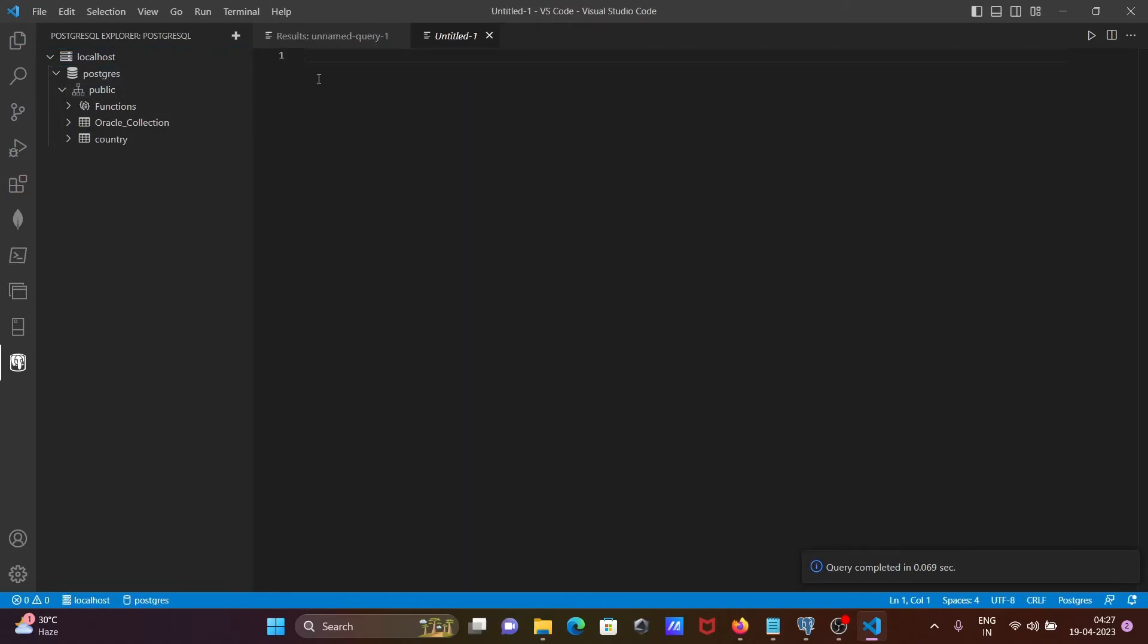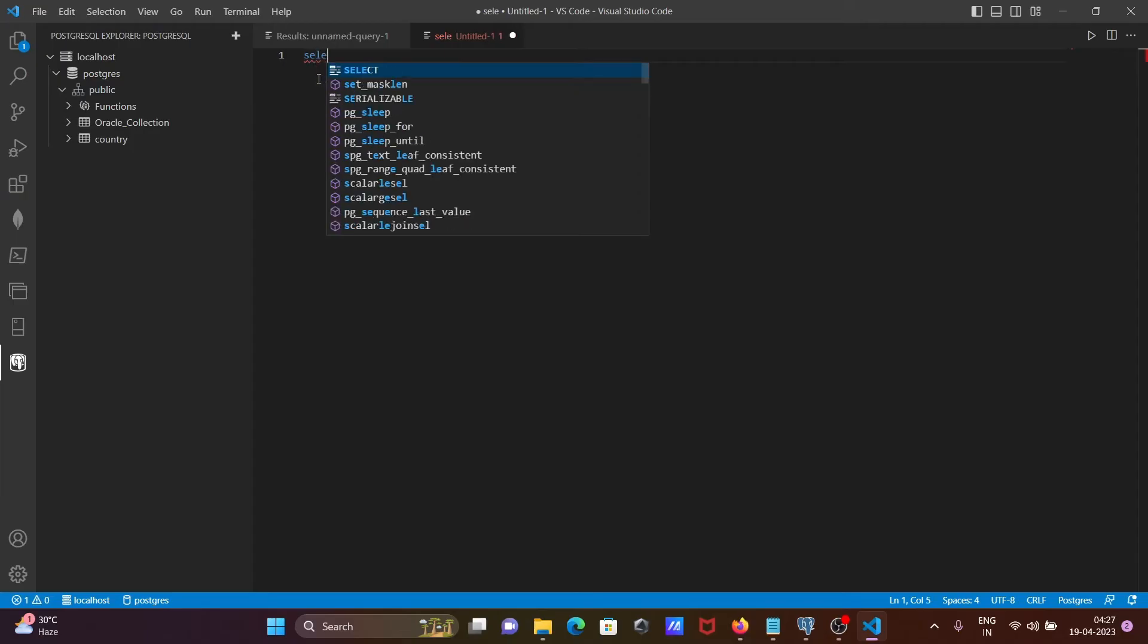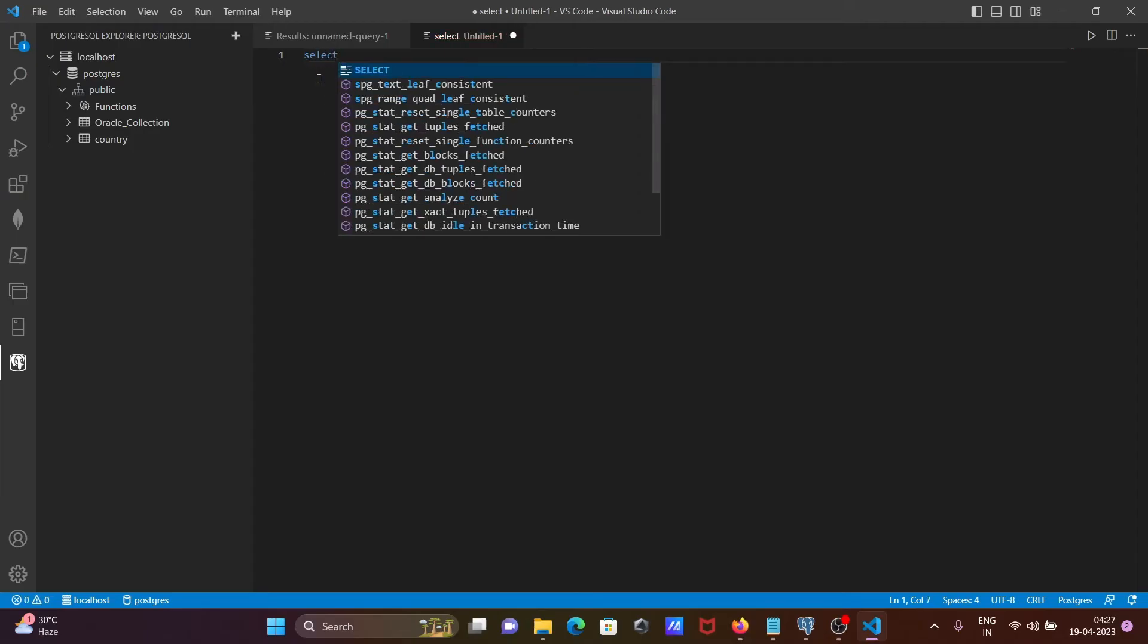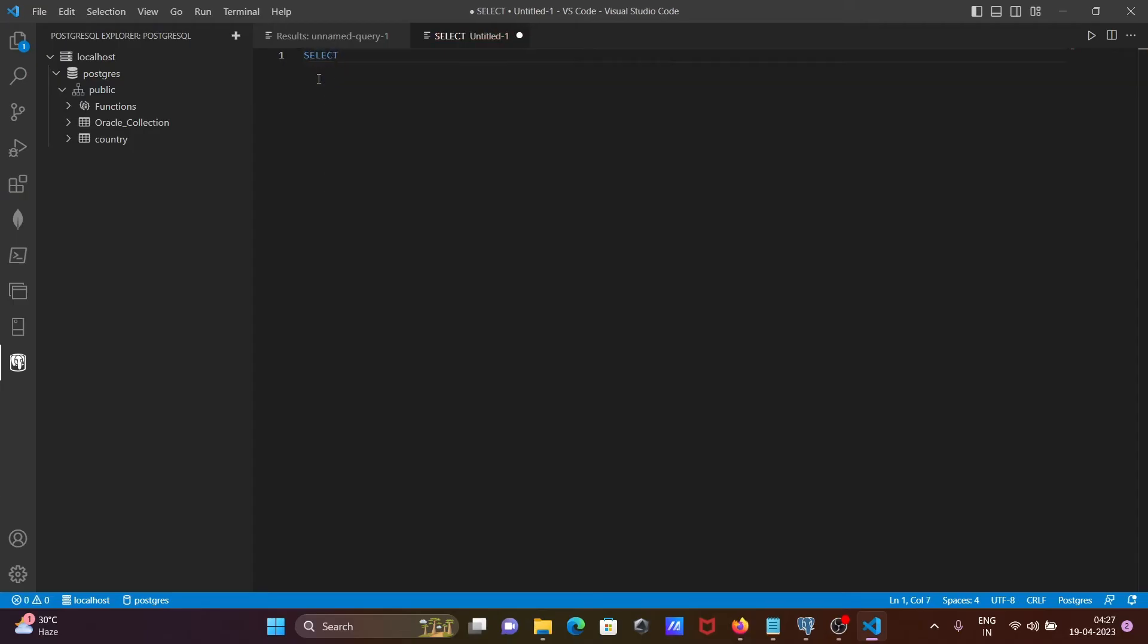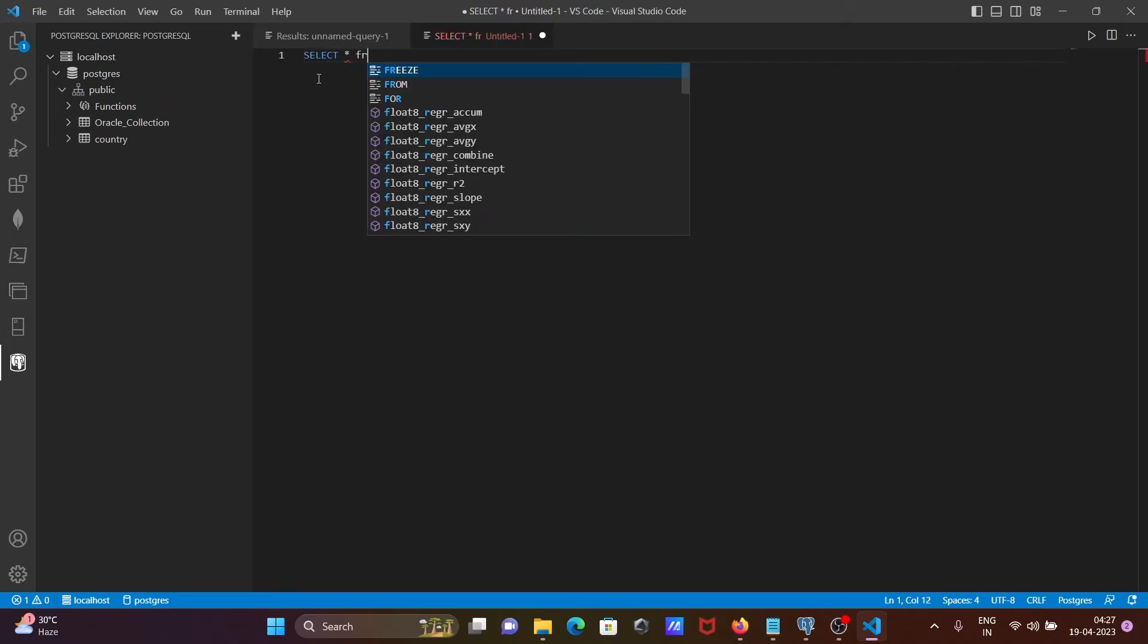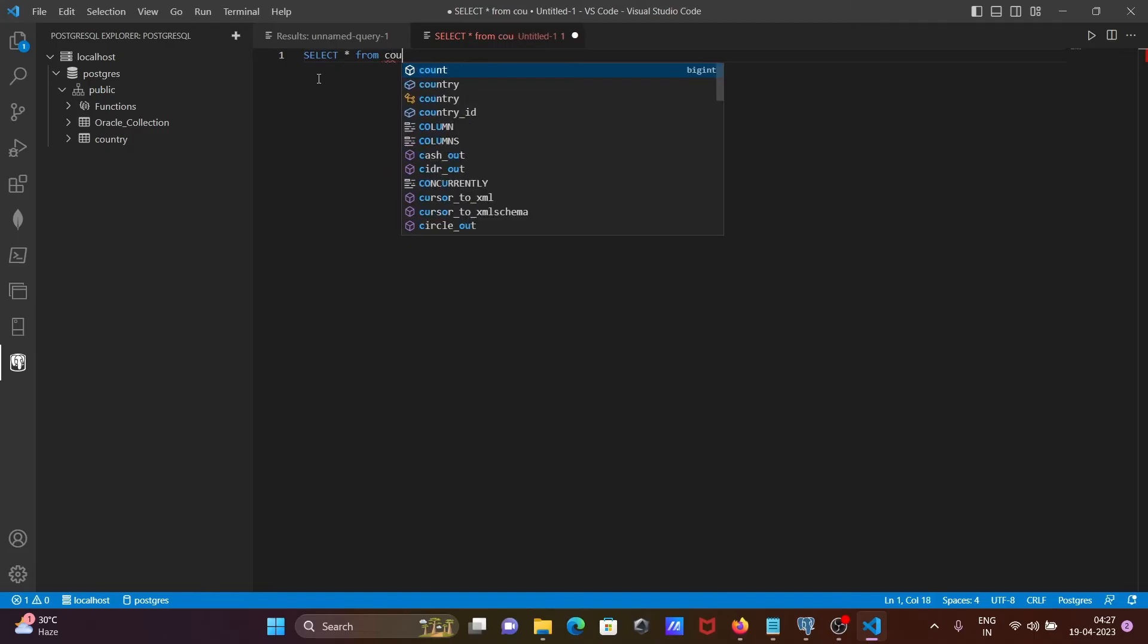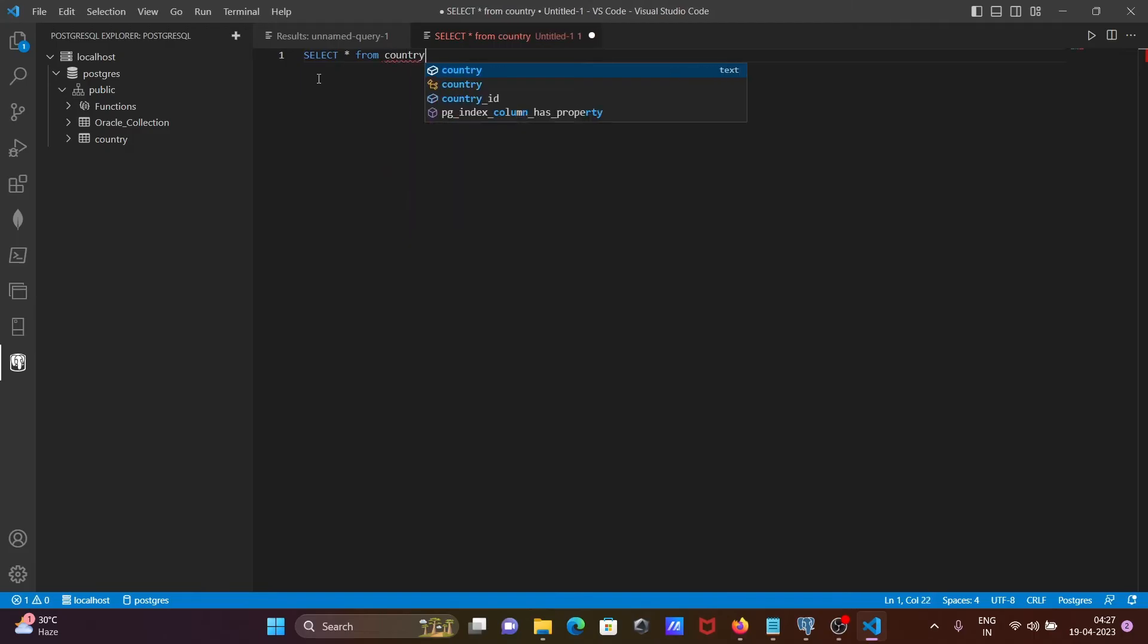Now I am going to write simple select statement. Select star from, we have the table called country, so let us write here country.